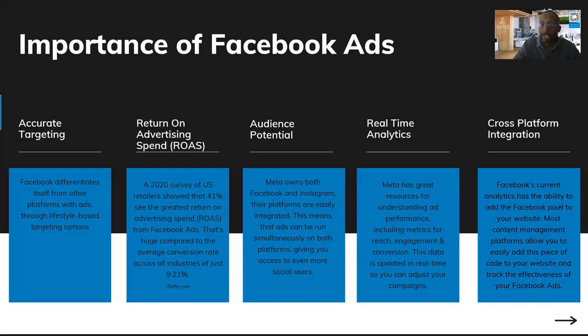Another benefit is cross-platform integration. Facebook and Instagram ad platforms are essentially the same, so you can cross-promote on both platforms at the same time.